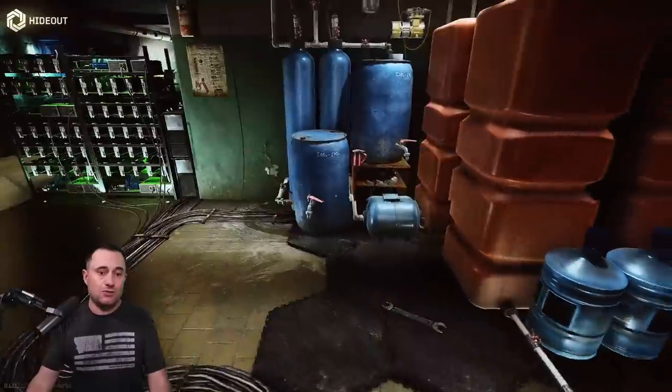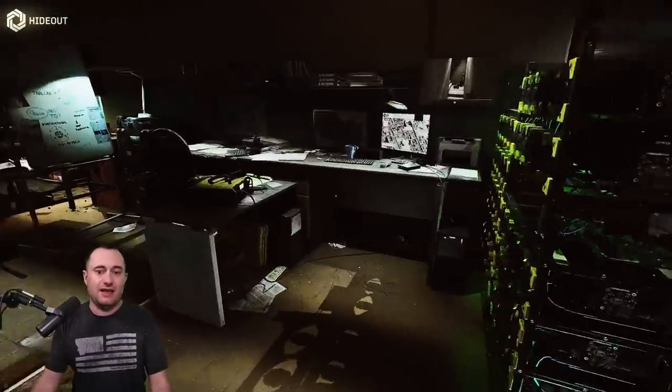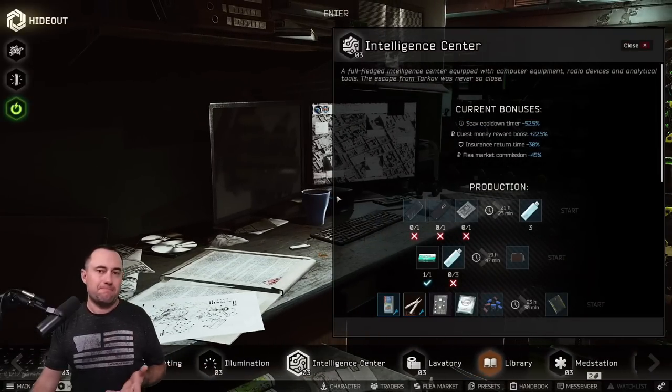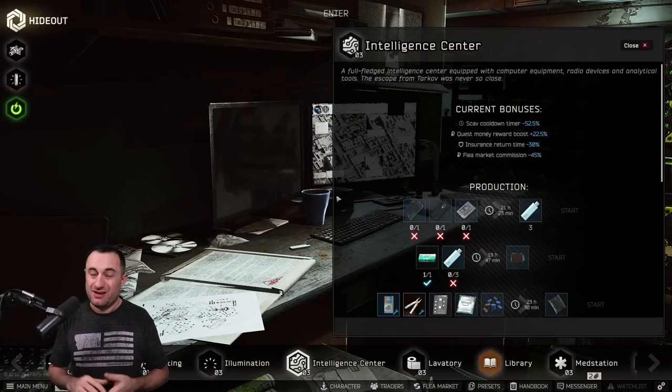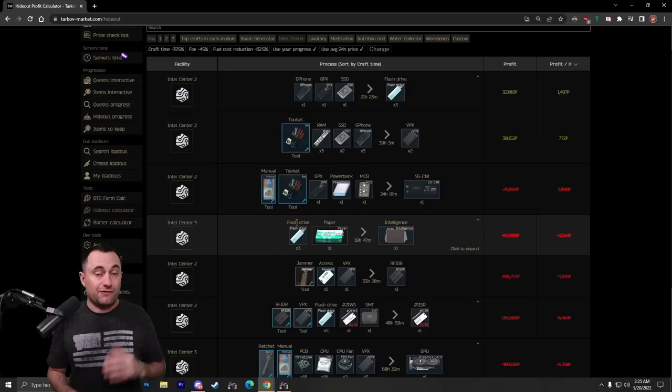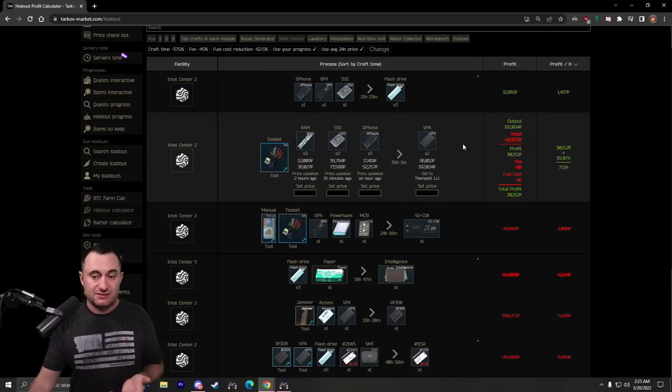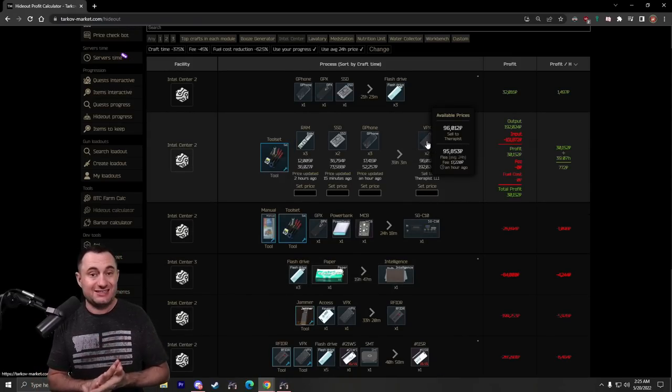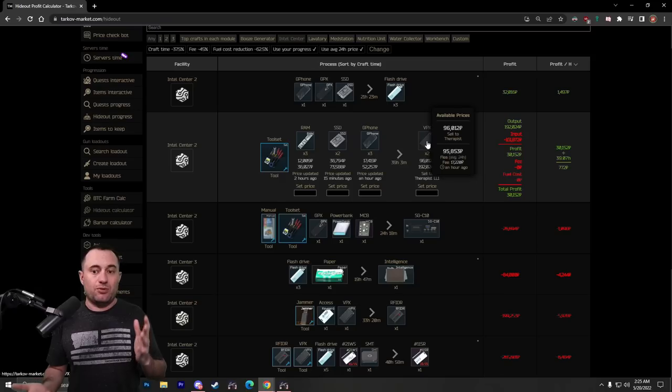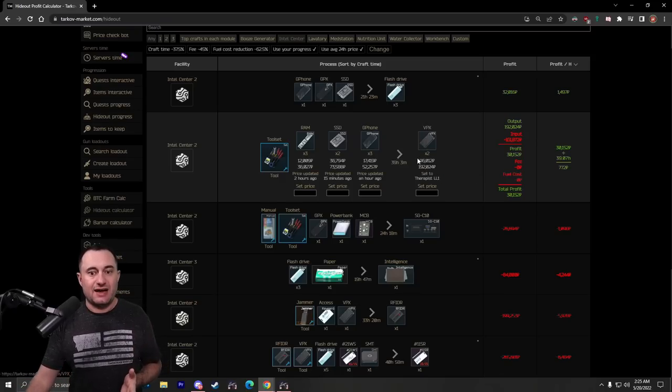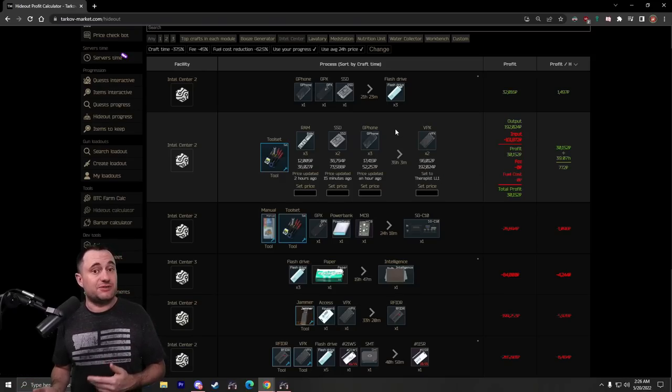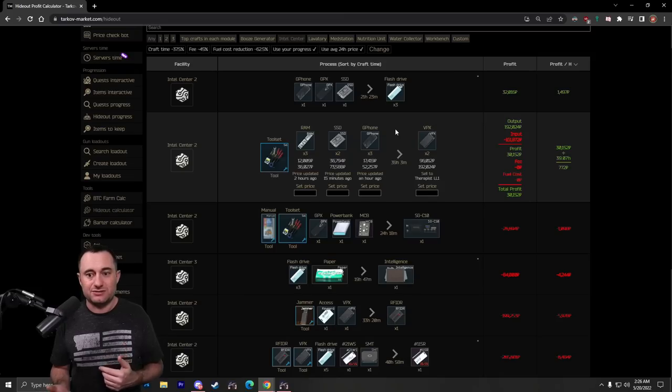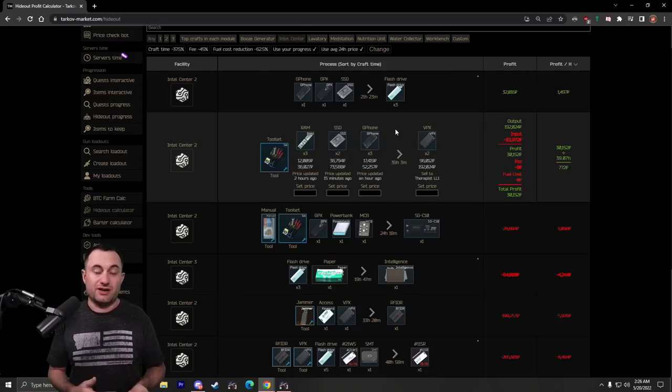Now, from here, we'll move over to the Intel Center, and this one's pretty interesting, because you're not actually going to make money here with the flea market. You're going to either barter or sell everything to the traders. So, the first thing we'll talk about is the VPX. It sells to therapist for $96,000. So, you're going to put about $160,000 to $170,000 into this, and then sell that to therapist for about $192,000. So, right around $30,000 in profit, just selling straight to her.